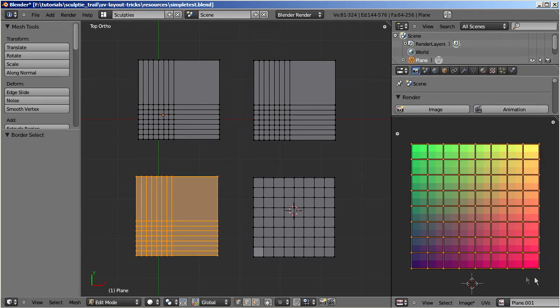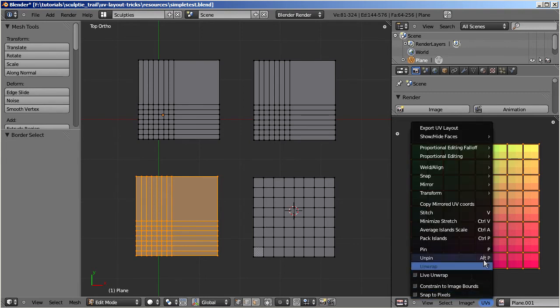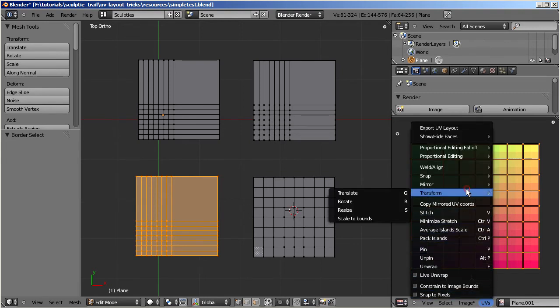And finally scale the UV map to bounds by navigating to UV, transform, scale to bounds.